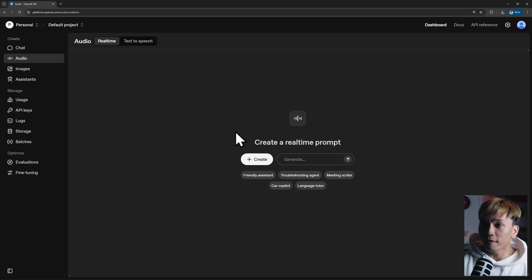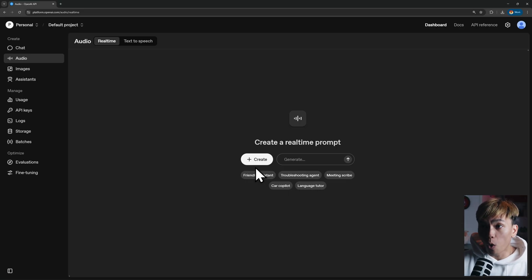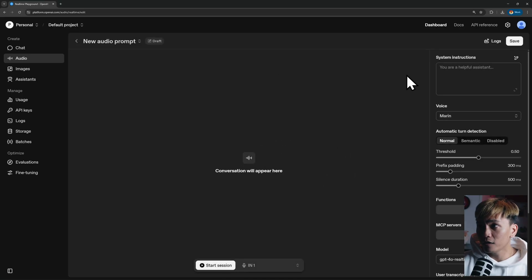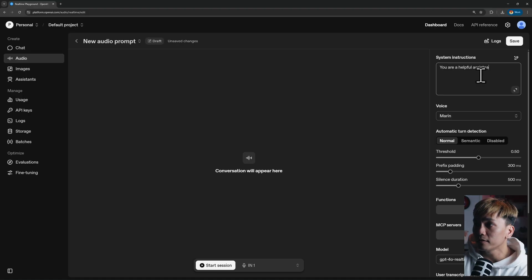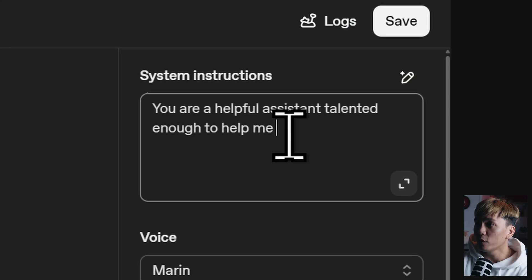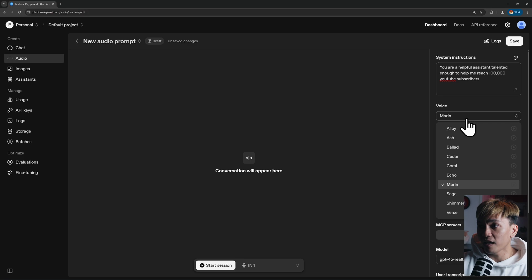On the real-time page you have options like friendly assistant agent, troubleshooting agent, meeting scribe, car copilot, or language tutor, or you can create your own custom assistant. Click create, and in the system instructions you can type something like 'You are a helpful assistant talented enough to help me reach 100,000 YouTube subscribers.' You can also change the voice of the AI.